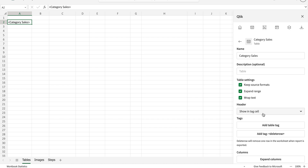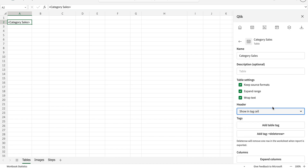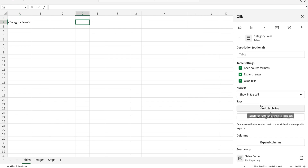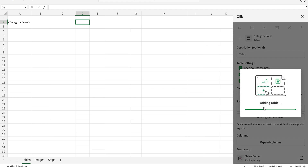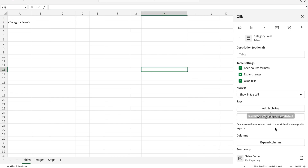For the header, since I've added a full table, there are two options: 'show heading in tag cell' and 'show above cell'. I'll come back to that after we generate the first preview. If I want to add this table tag anywhere else I can do that, but I don't need it here so I'll delete it for now.